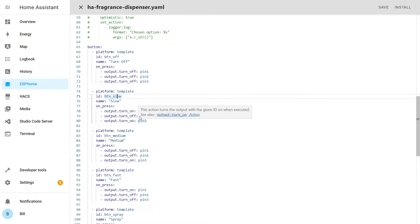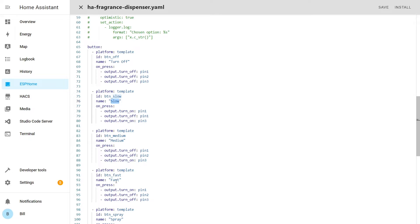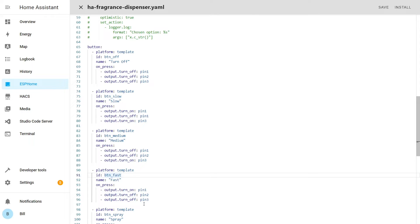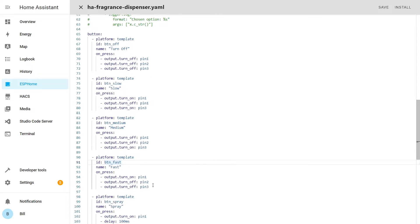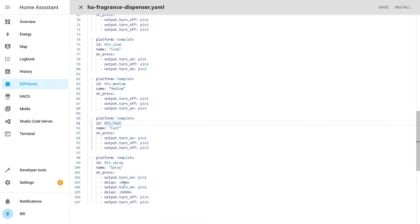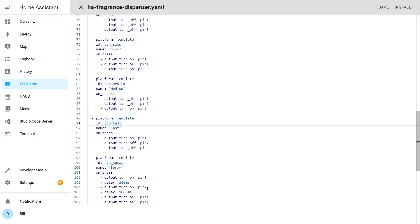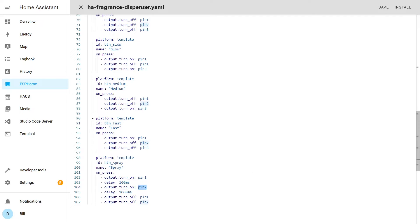Next I have three other buttons that activate a specific mode, so whether it's a slow release, medium, or fast release of fragrance. And these buttons turn on and off any of the pins depending on the situation that we want to have and how we want to control it. I have a specific button that triggers the spray function, and for that to happen we need to have pin two turned on, but also we need to have at least one of the other pins turned on as well.